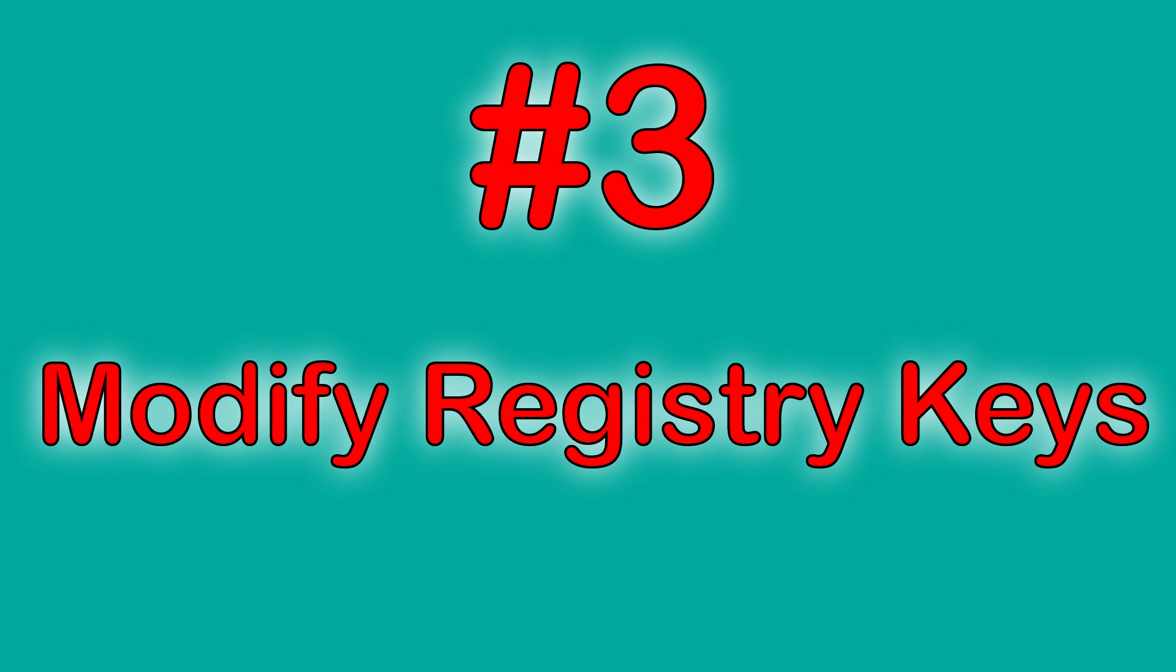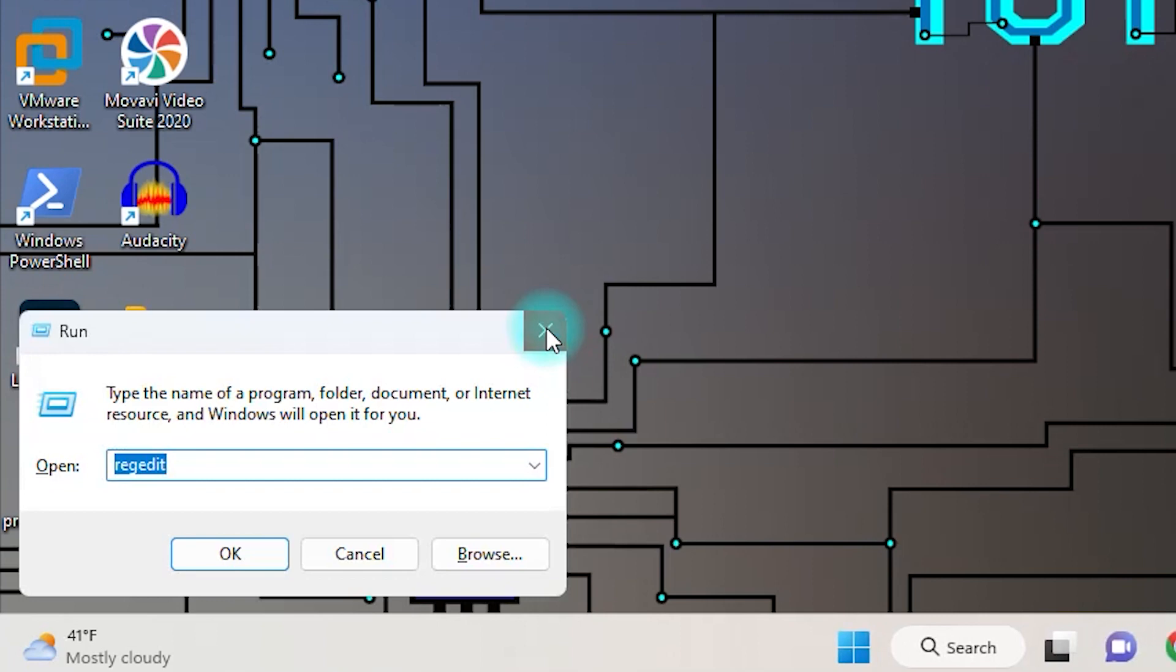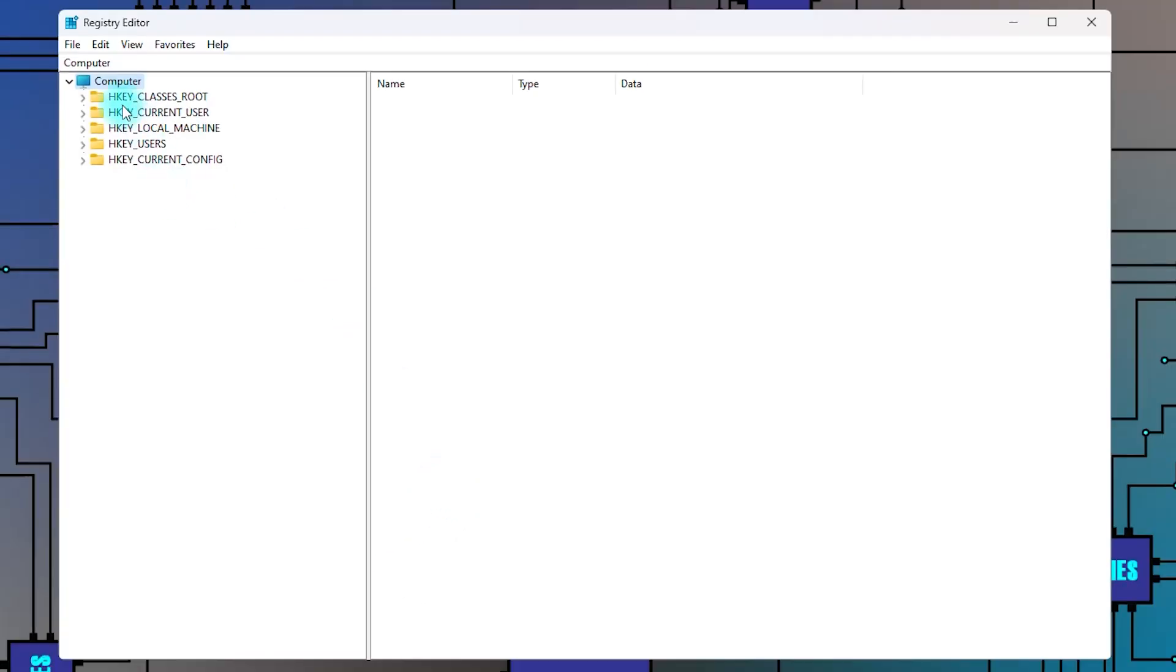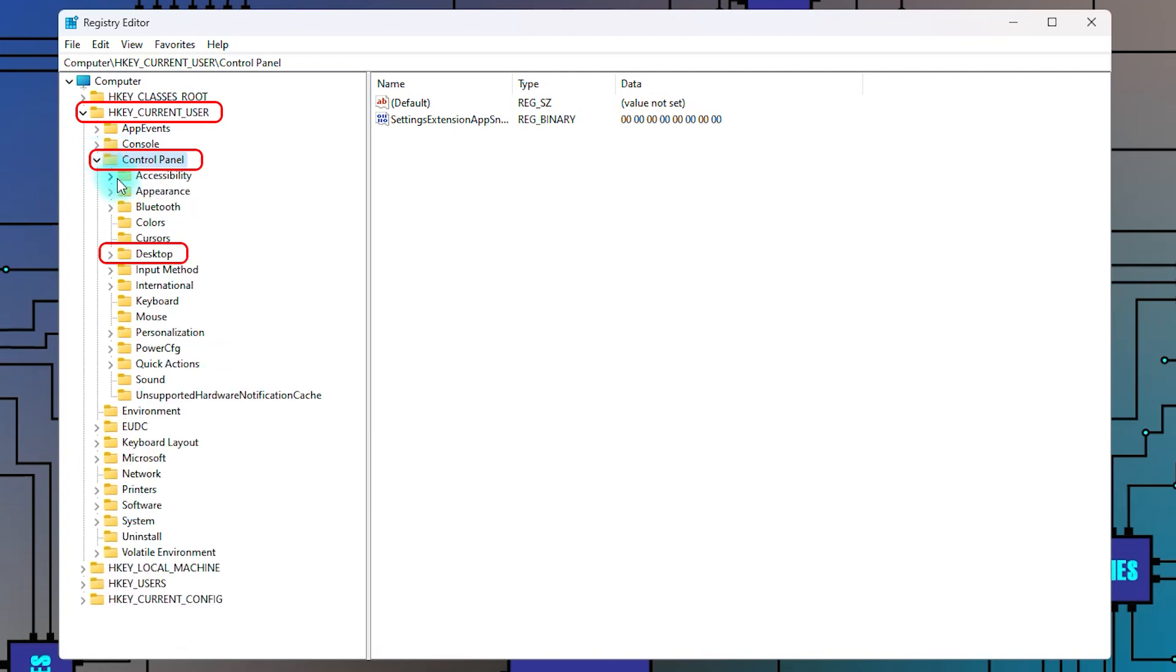Number 3: Modify registry keys. Press Windows key plus R to open run and type regedit. From Registry Editor go to Key Current User, Control Panel, Desktop.